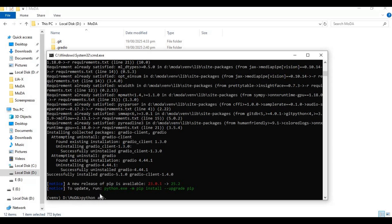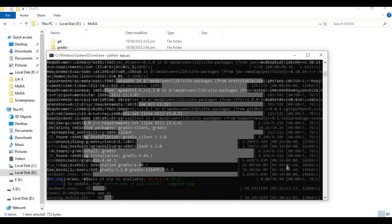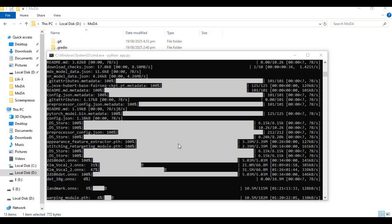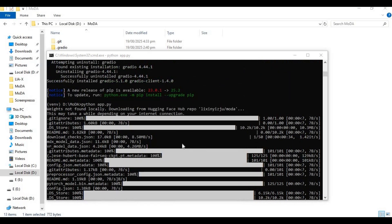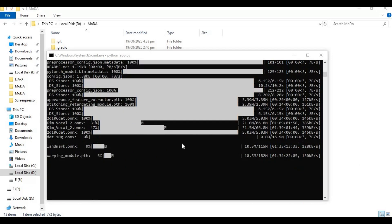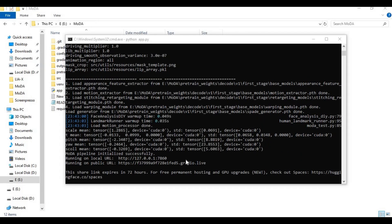This will now download the models. When you see the local URL, copy and paste it into any web browser to use the tool.